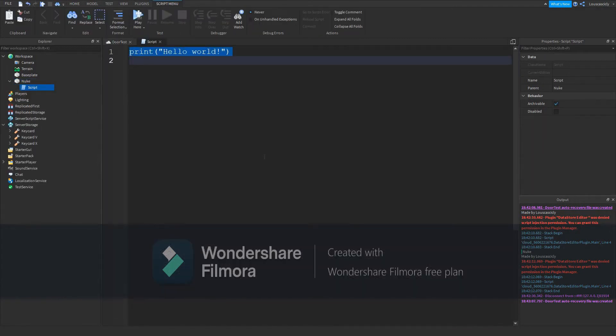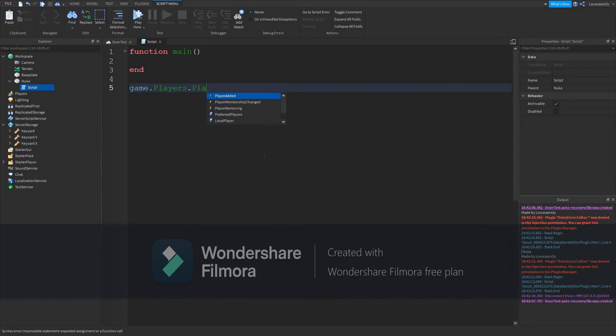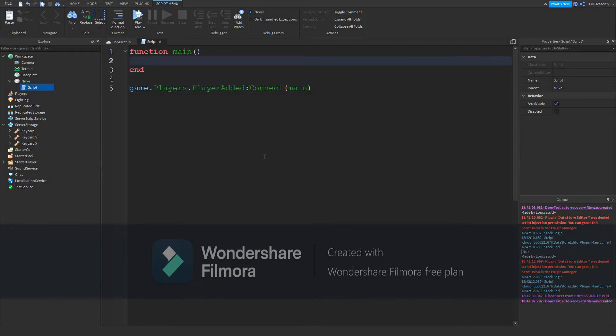Type as I do. Function main, game.Players.PlayerAdded:Connect(main). Print nuke. That one's optional, but it'll just let you know that your code is working and it's going to start.